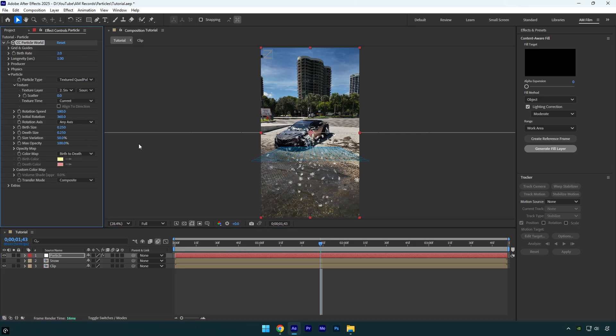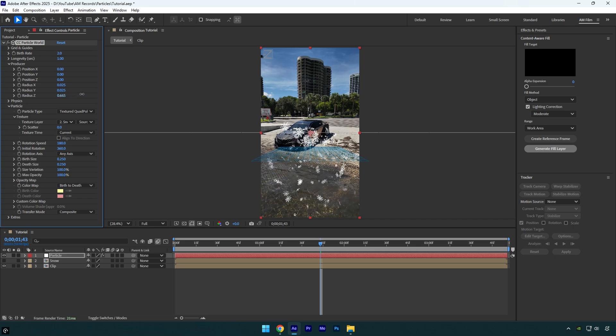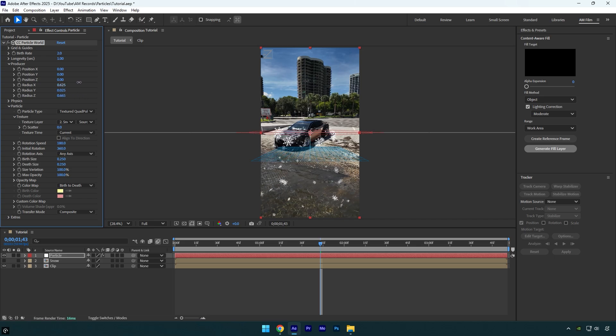So first, make sure to set Max Opacity to 100. Also set Size Variation to 100. Now expand Producer and slightly bump up Radius Z to get nice depth in the scene. Then increase Radius X to something like 0.600 and finally move Position Y up.